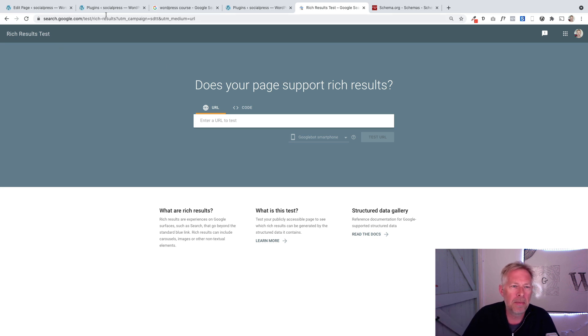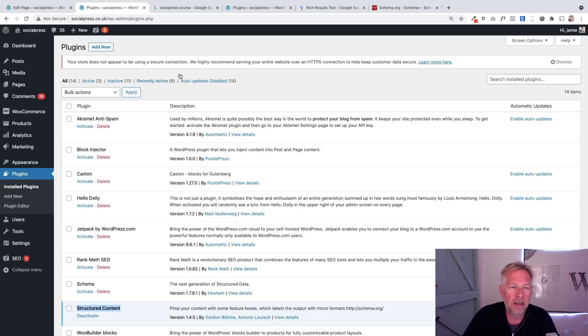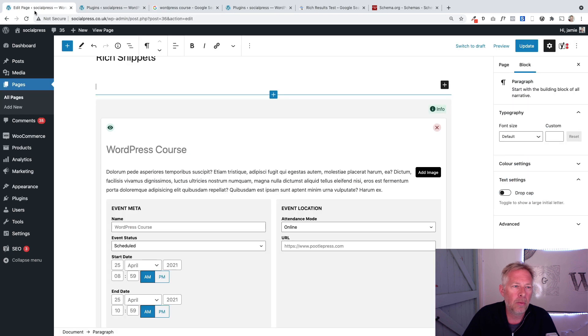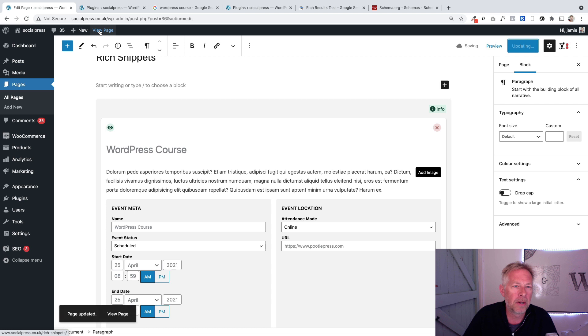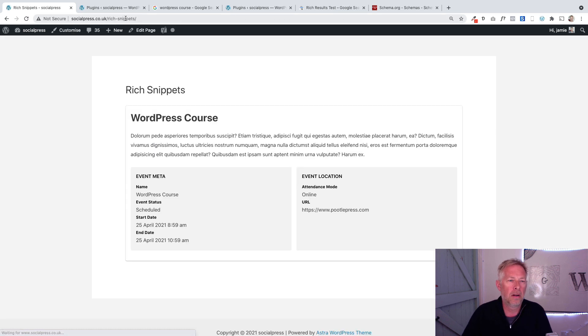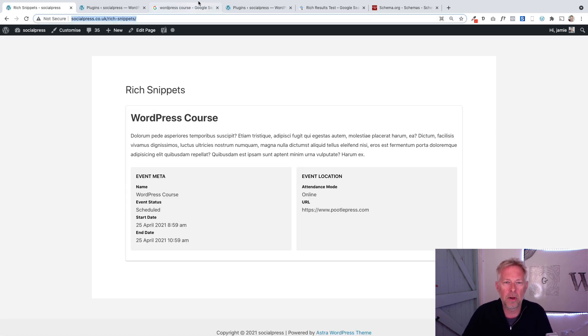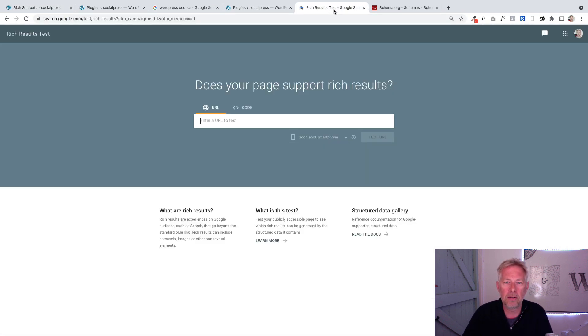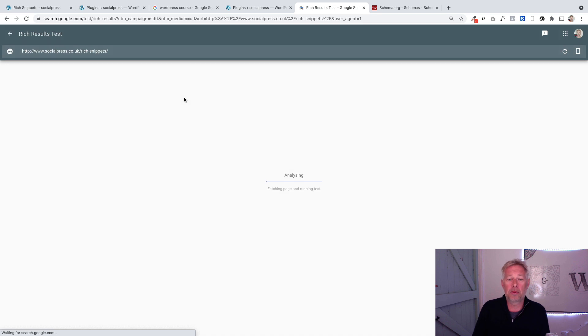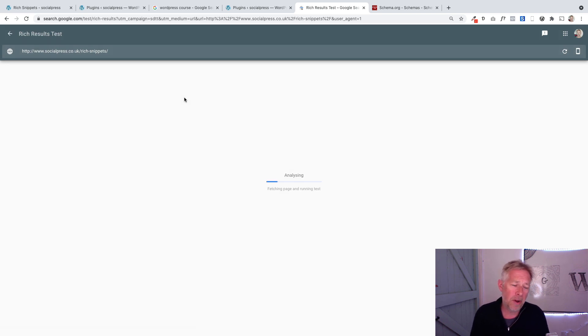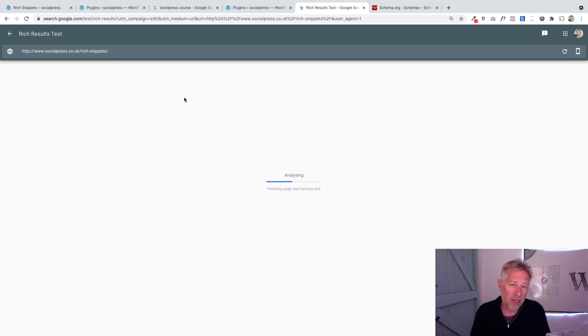Essentially, what you do here is you come here and put in the web address of the page that you want to test. I'm just going to grab the URL for this one and show you this real time. Let's see if this is working. You just pop in your URL, your web address, and click test. It will trundle off and tell you whether your rich snippets are working, whether Google can read them properly.